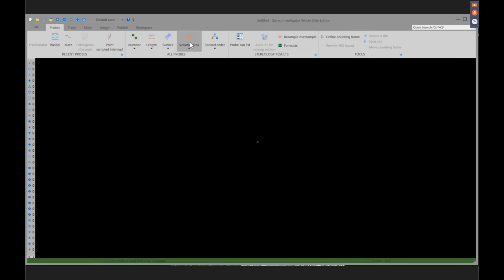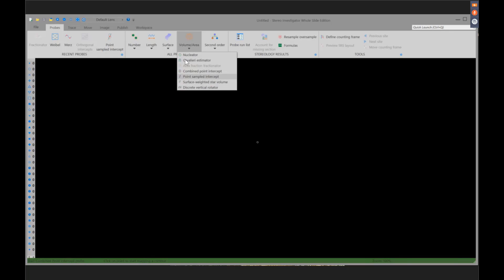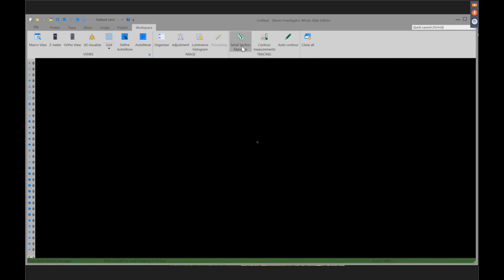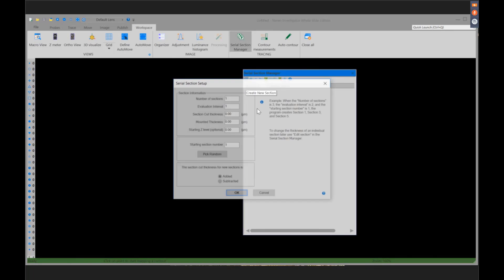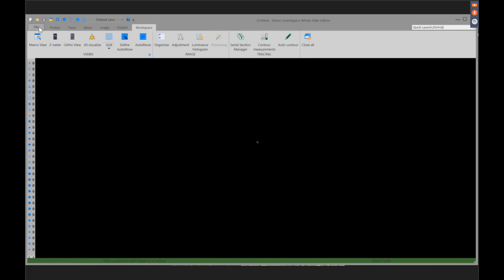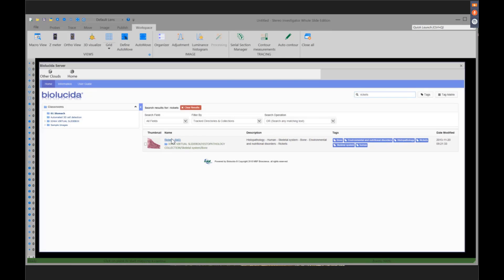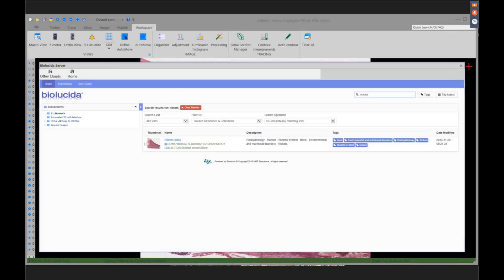Let's take a look at our last example: surface-weighted star volume. We're going to go to surface-weighted star volume to estimate complex, non-convex volumes in isotropic sections. In this case, I'm going to estimate the volume of trabecular compartments in spongy bone. It's surface-weighted because compartments with larger surfaces are more likely to be sampled. We have 110 thin sections total, skipping every 11th section, 6 microns thick, random start at section 6. Let's go to BioLucida and open section 6.